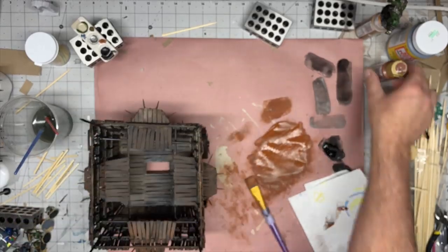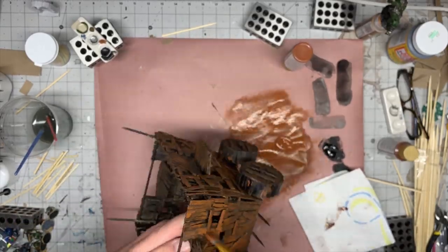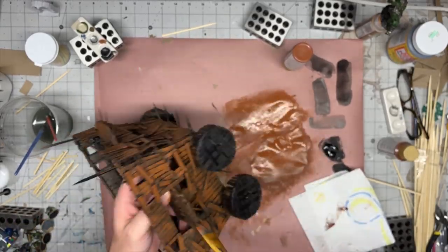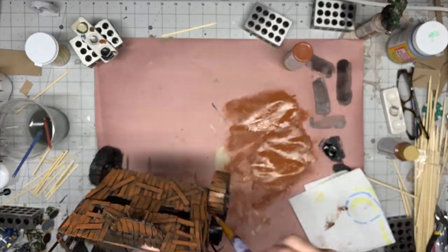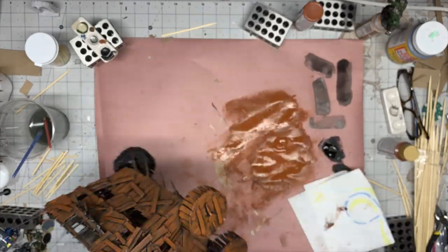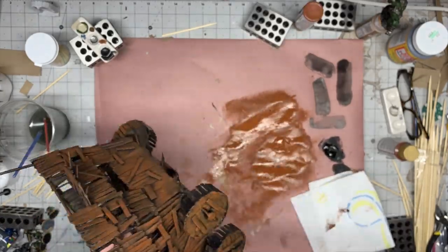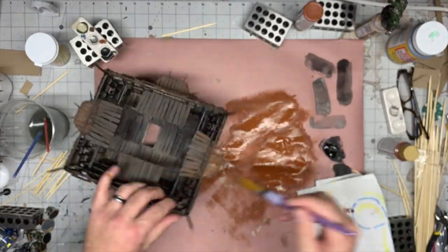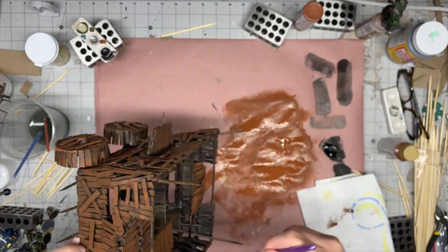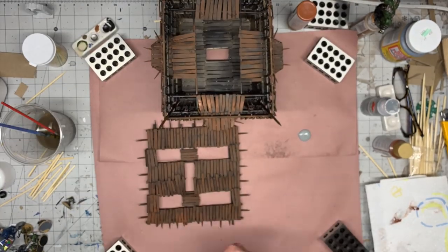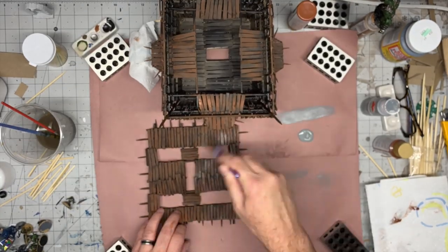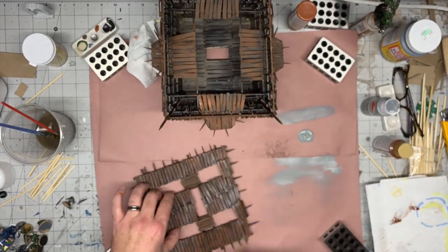Once that dried, I went over the entire wagon with a light coat of very light gray to give the wood sort of an aged, sun-dried look, as you can see right here.